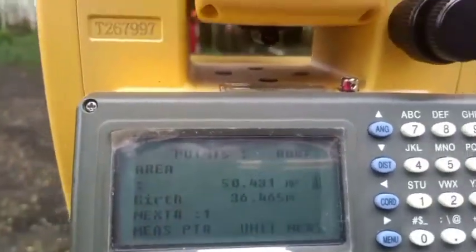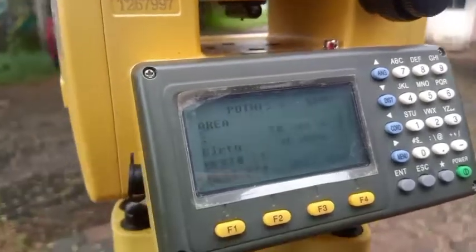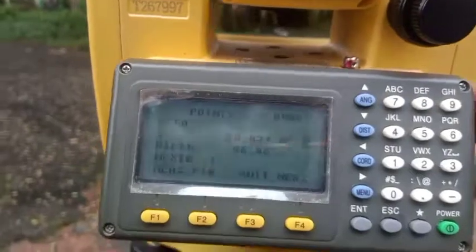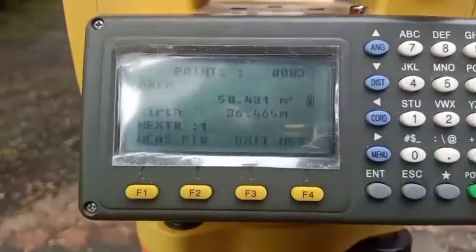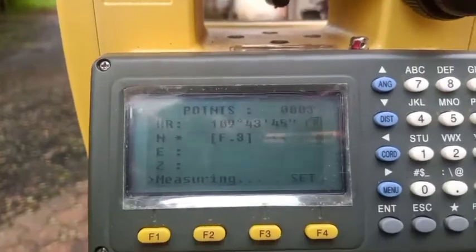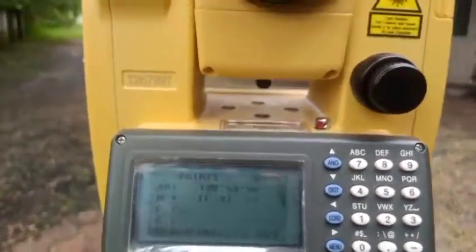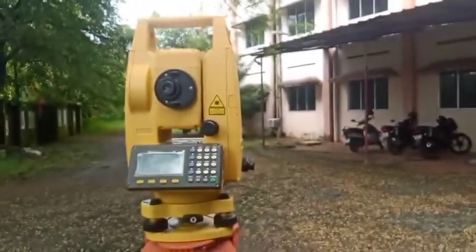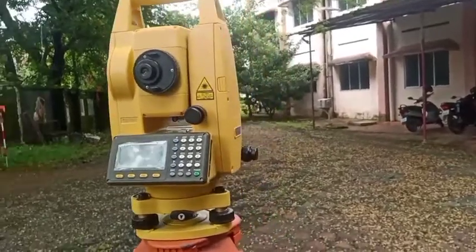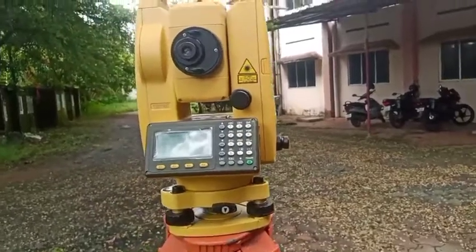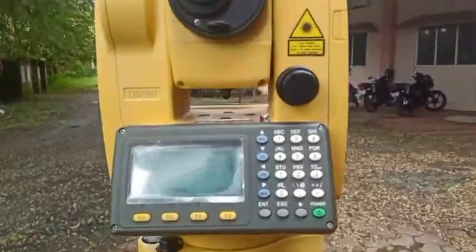If you are measuring a larger polygon — a quadrilateral, pentagon, or anything else — you can continue taking more points one by one. For a quadrilateral, take four points; for a pentagon, take five. The total station will continuously display the updated area as each point is added.